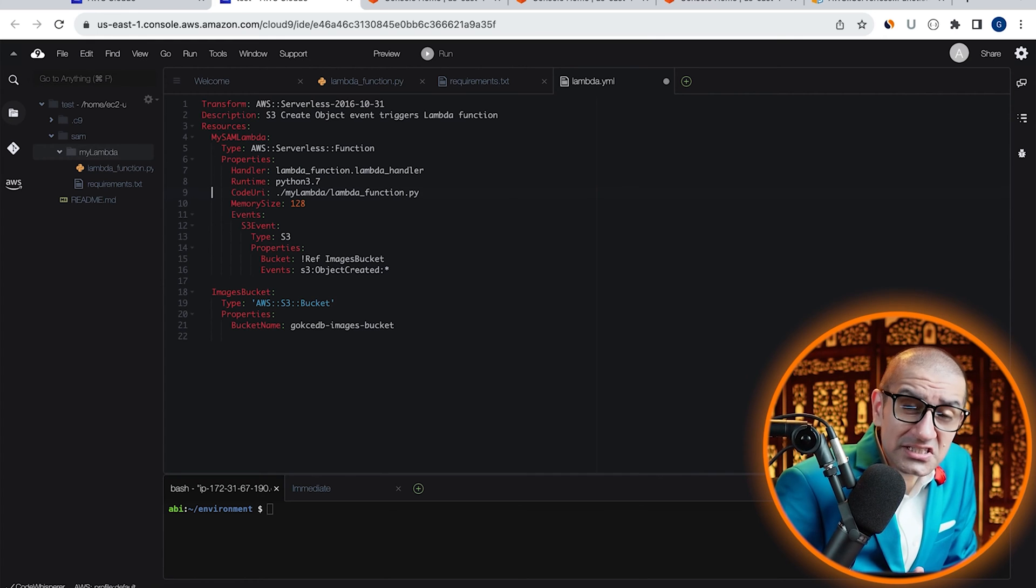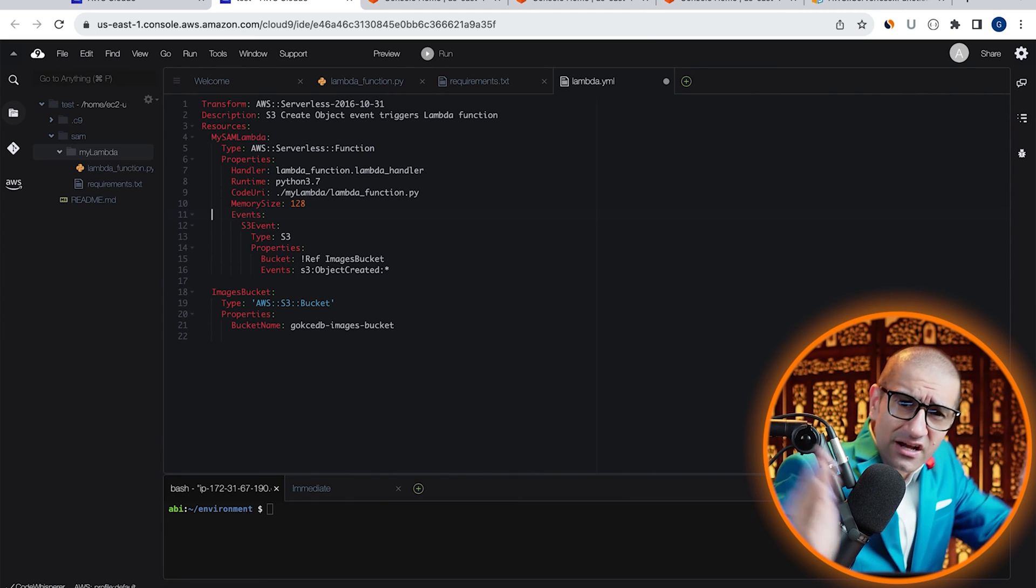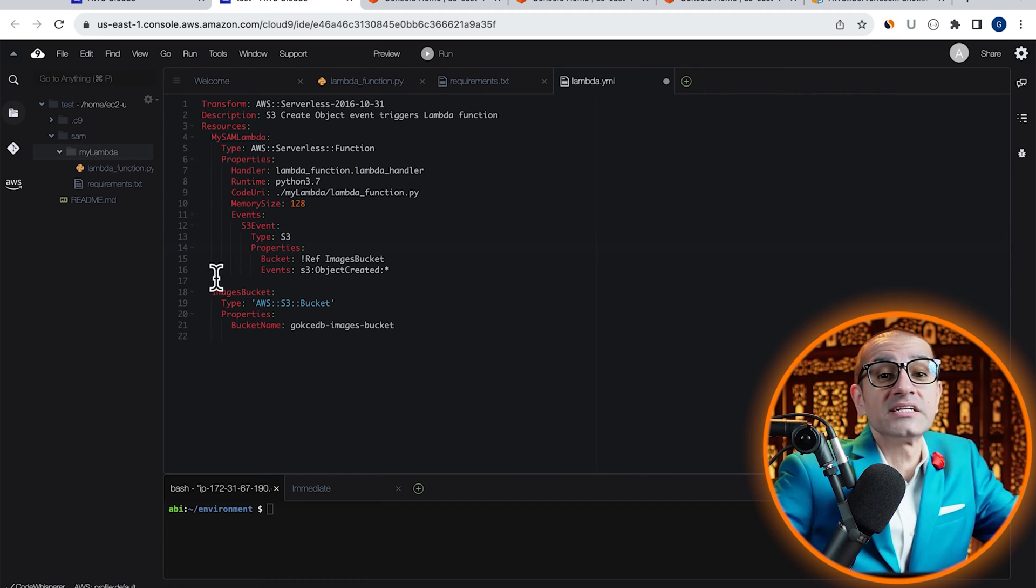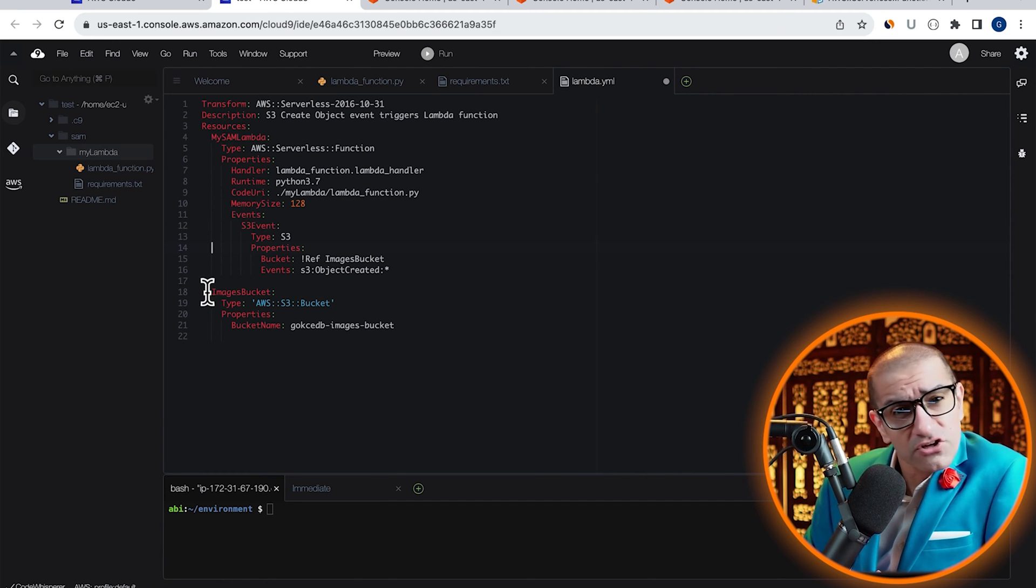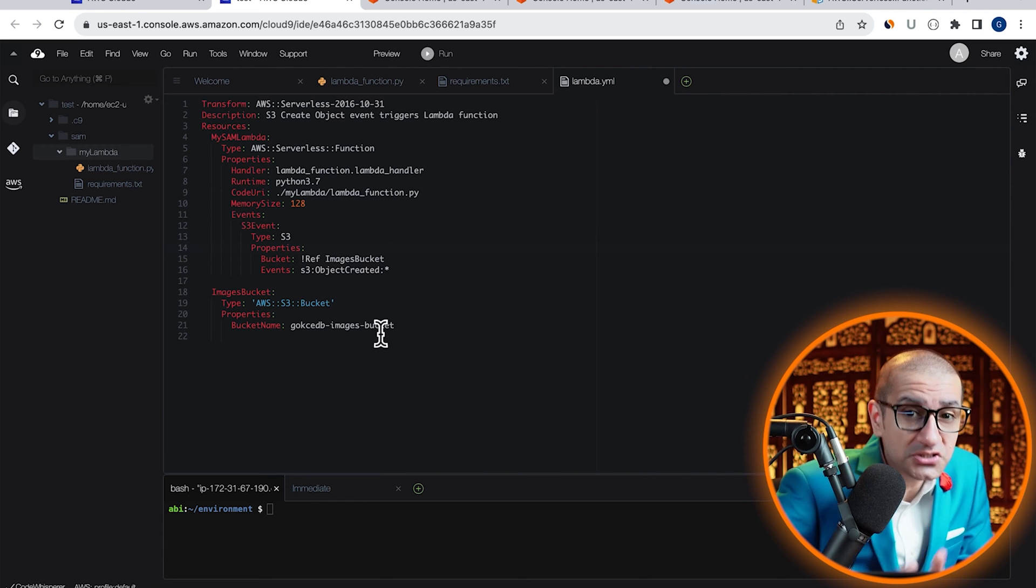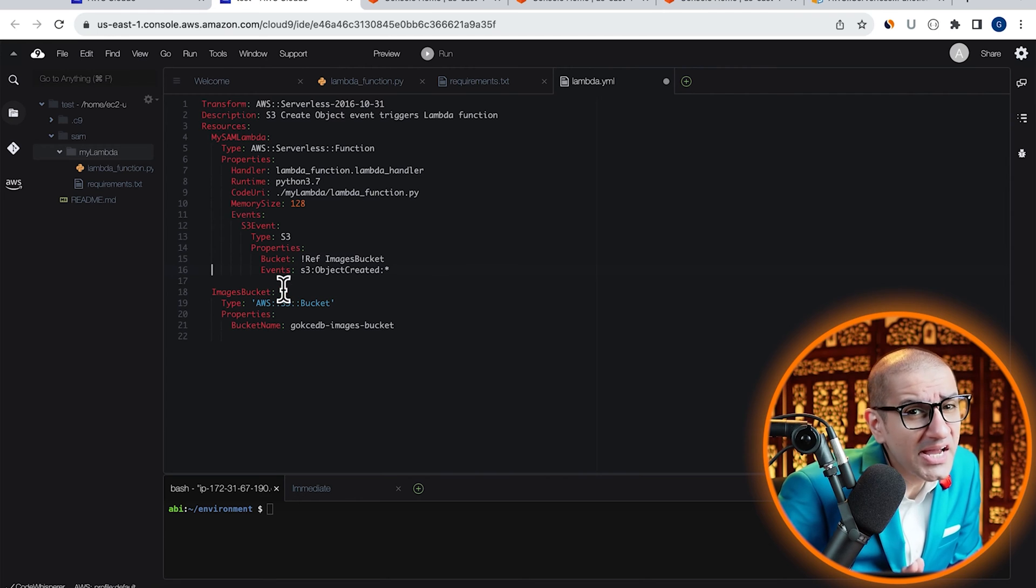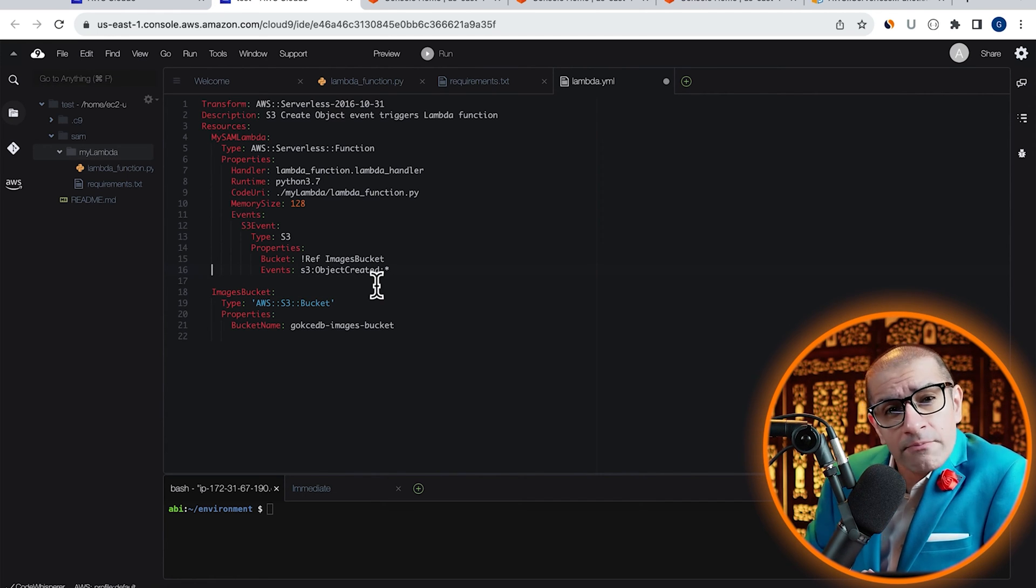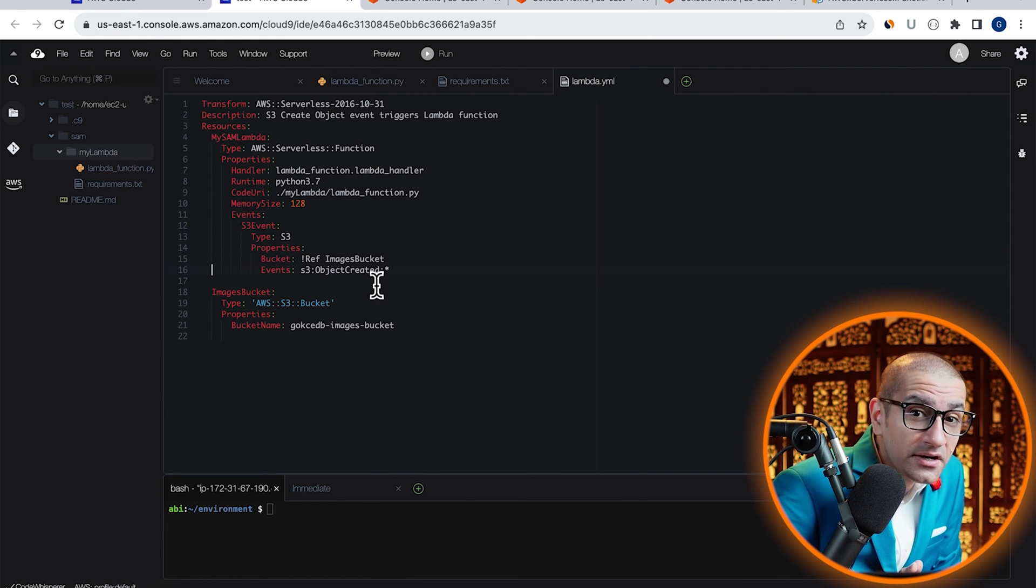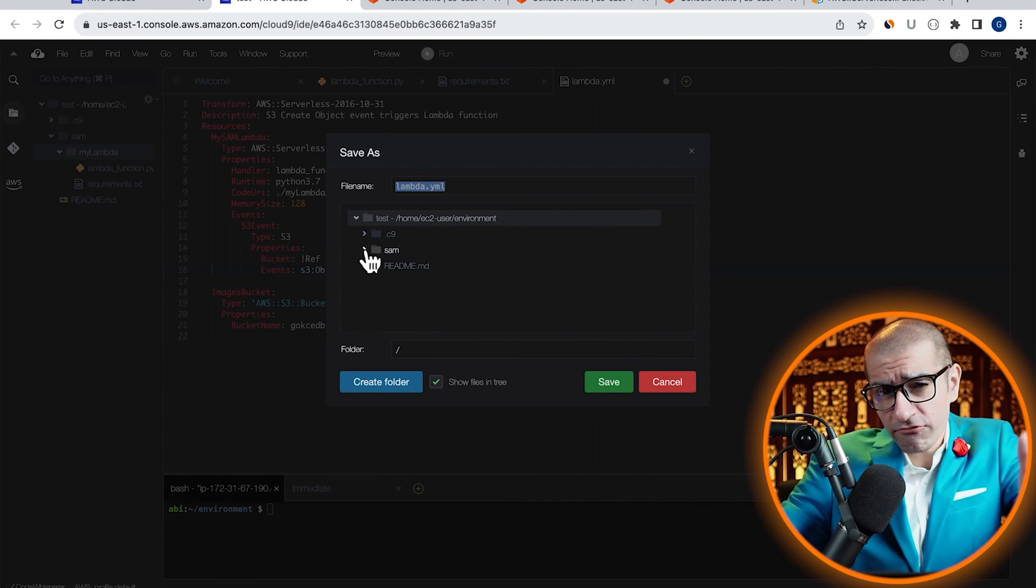The memory size is set to 128 MB. Next, I'm defining an S3 event with two properties: Bucket and Events. For Bucket, I'm referring to the Images Bucket, which is defined later on line 18 and has a bucket name of KokchiDB-images-bucket. For Events, I'm specifying ObjectCreated:* which means that I want my Lambda function to get triggered every time a new object gets created inside my bucket.